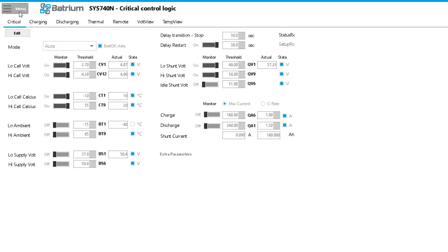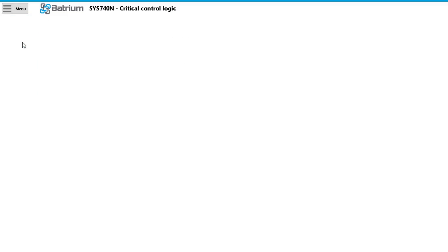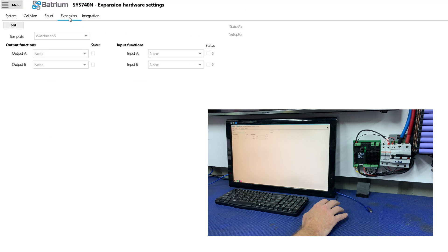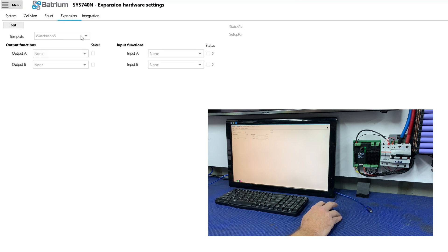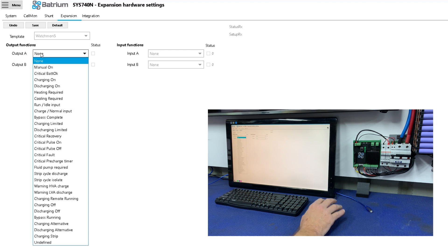Now we've got to go and tell it to trip so to speak and on what event. So then you've got to go to hardware, go to expansion and under expansion we've got the Watchmon 5 already selected but we've got to change the output function.